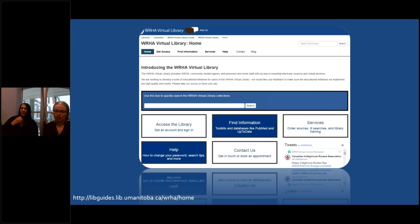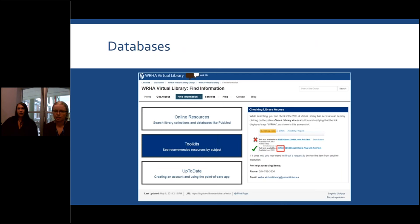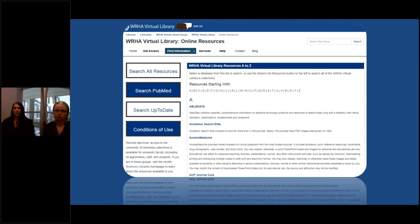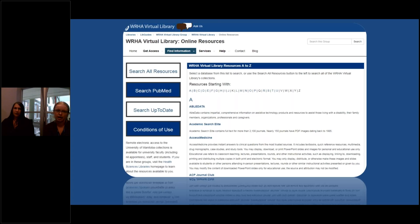Going back to the homepage, the general search is not very precise, but you have lots of other options. If you go to the find information button in the center of the page, you'll find different options to access resources. The main one we recommend is the online resources button, which gives you access to all of our different library databases. Some of the main ones are PubMed — a great general broad biomedical database — CINAHL, which focuses more on nursing and allied health, EMBASE for nutritionists, PsycINFO for psychologists, and UpToDate as a general point-of-care clinical tool. Take a look through the list to see what's most relevant to your area of practice.